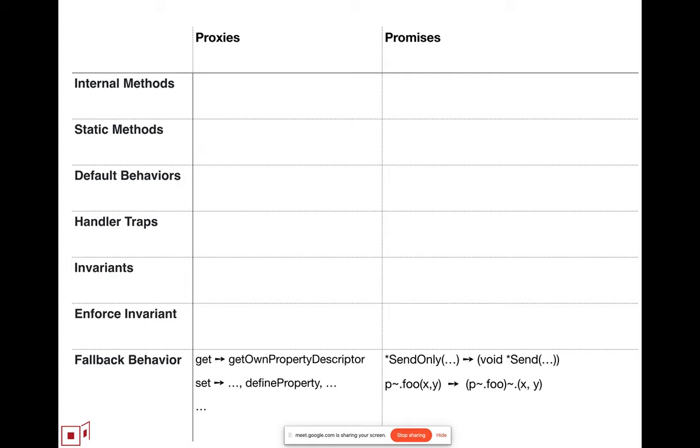Likewise, for all the send-onlys, if they're omitted from the handler, they just cause the corresponding send trap, throwing away the result and returning undefined.